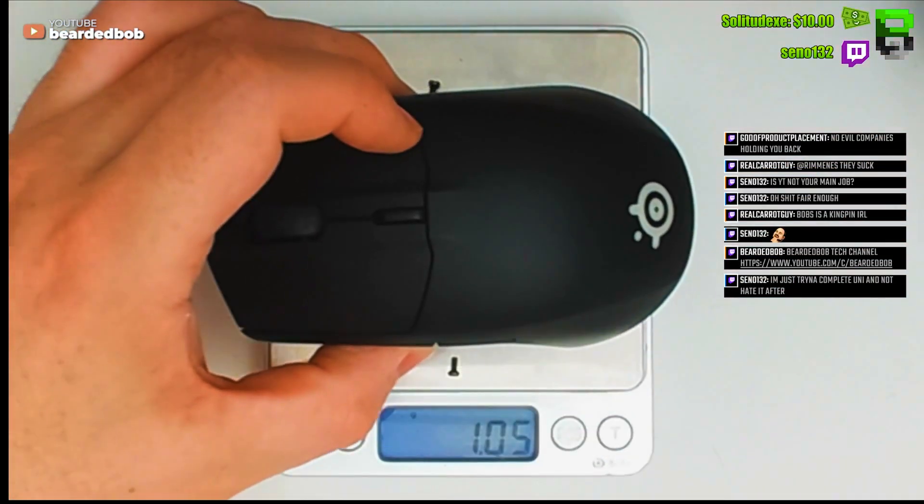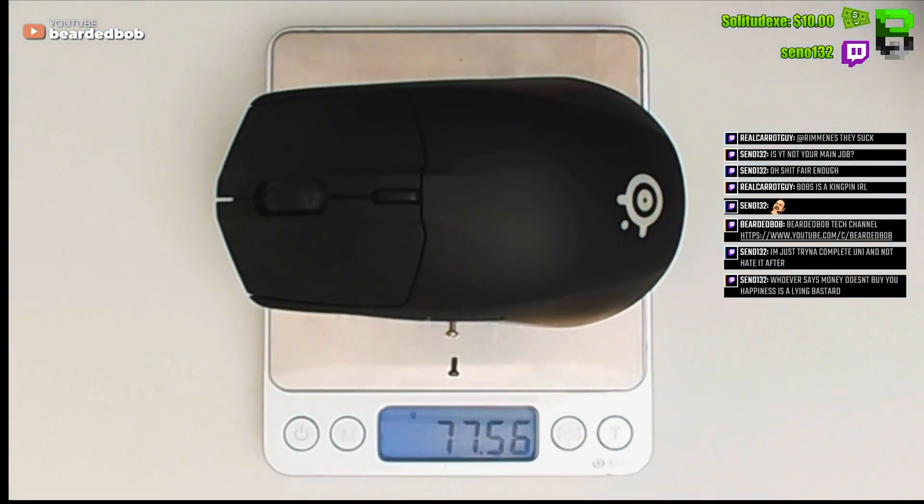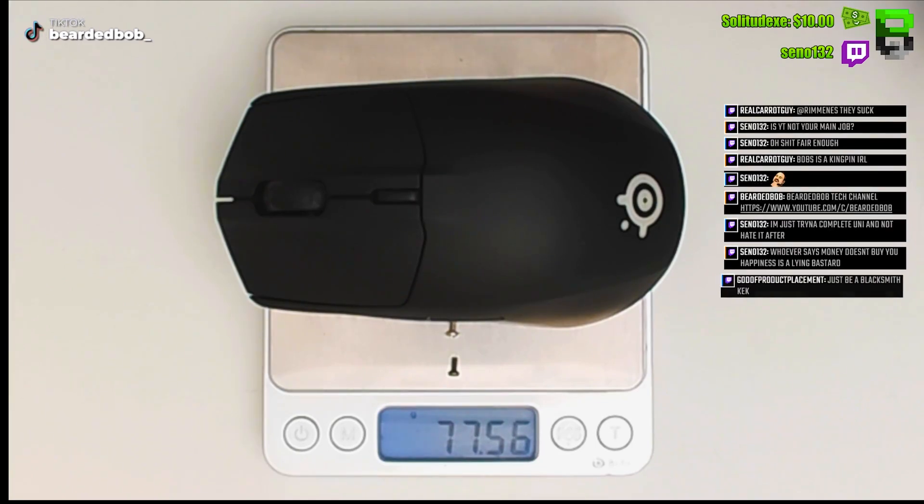Let's see what it weighs with the new cable, the true weight. About right then, 77.